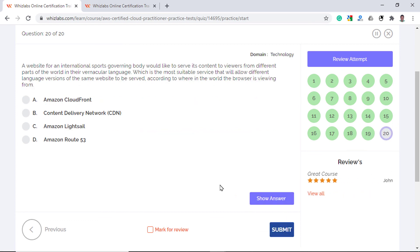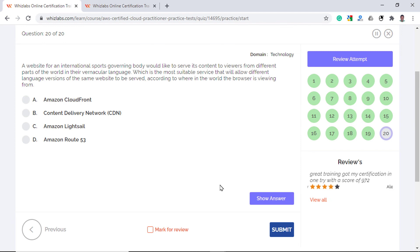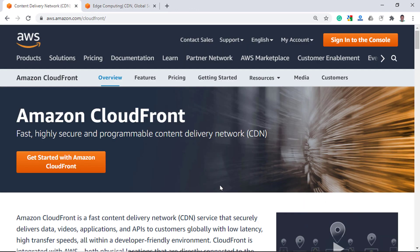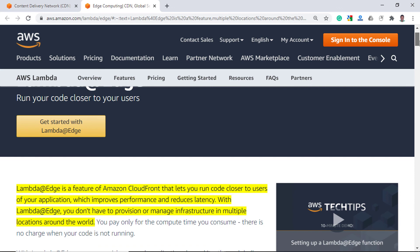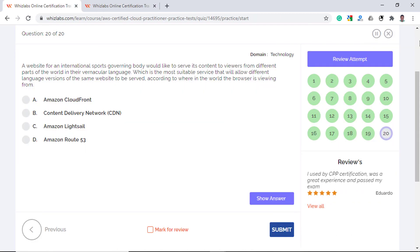And finally coming to the last question, a website for an international sports governing body would like to serve its content to viewers from different parts of the world in their vernacular language. Which is the most suitable service that will allow different language versions of the same website to be served according to the location of the user? Option B is incorrect as the CDN just distributes the cached content closest to the user using AWS infrastructure and edge locations. Option A, Amazon CloudFront, is the content delivery network in AWS is also incorrect as CloudFront will not be able to meet the requirement without the use of Lambda@Edge functions which can run code to deliver a site in different language versions based on the user's location.